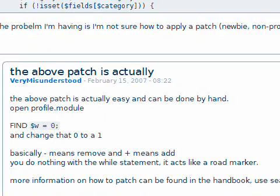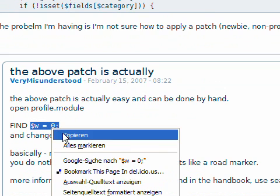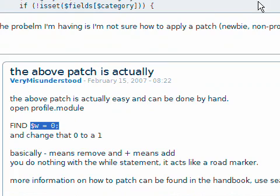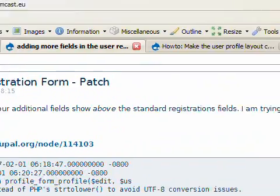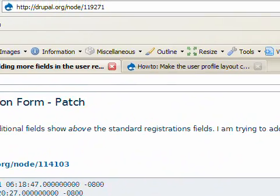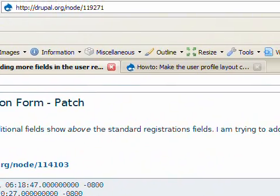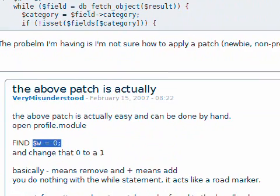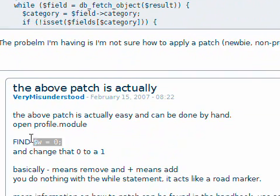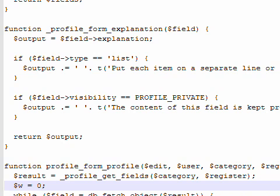You will just have to copy this code. W equals zero. I have this. You can find this at drupal.org node 119271. After you have copied the w equals zero, you will have to look for it.